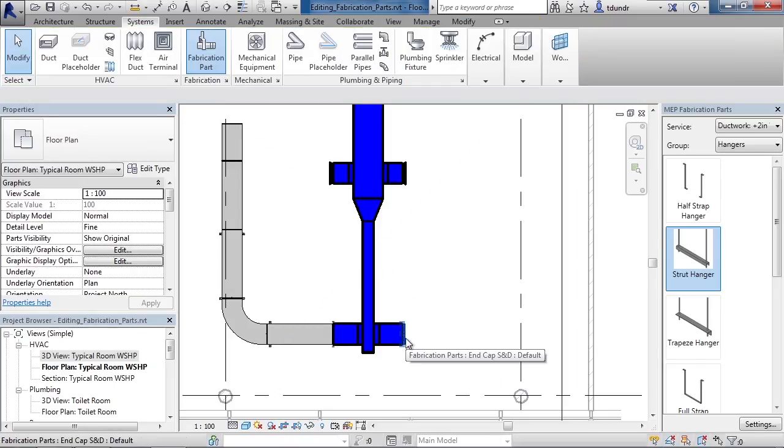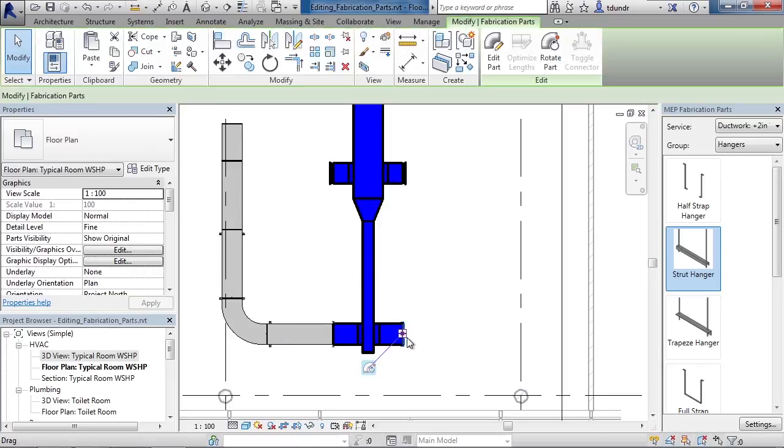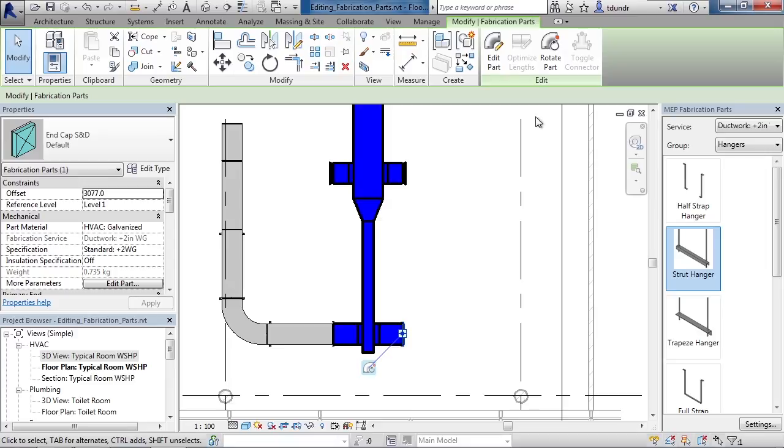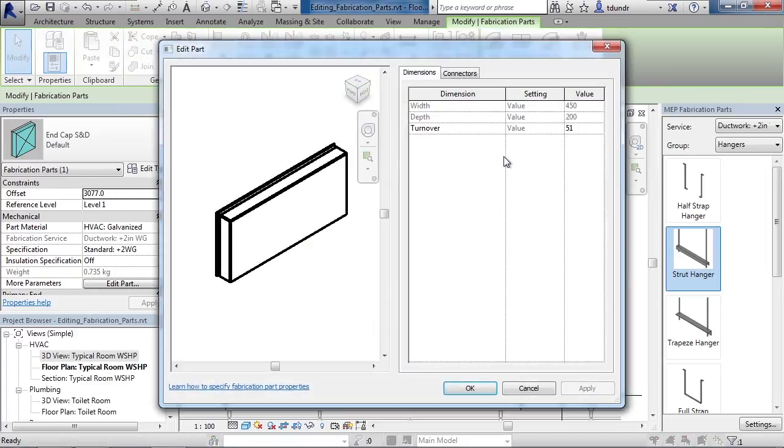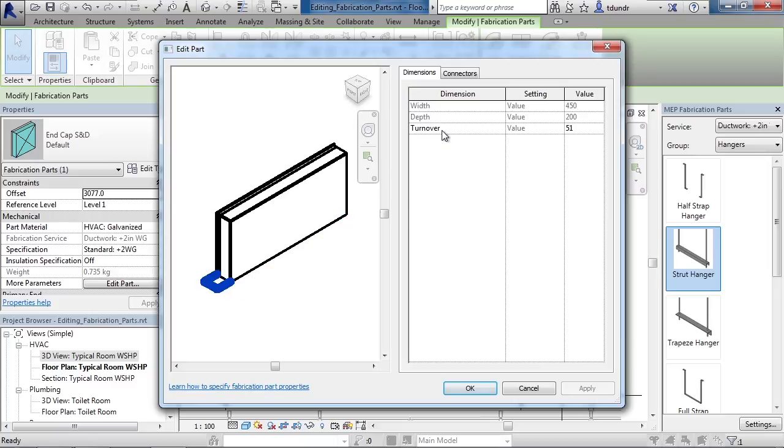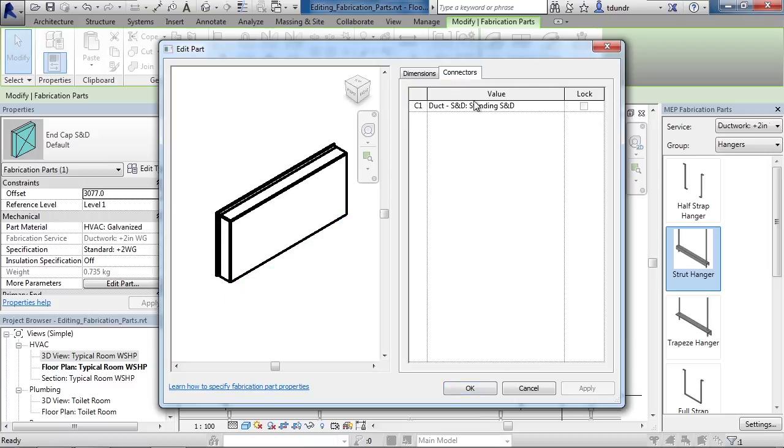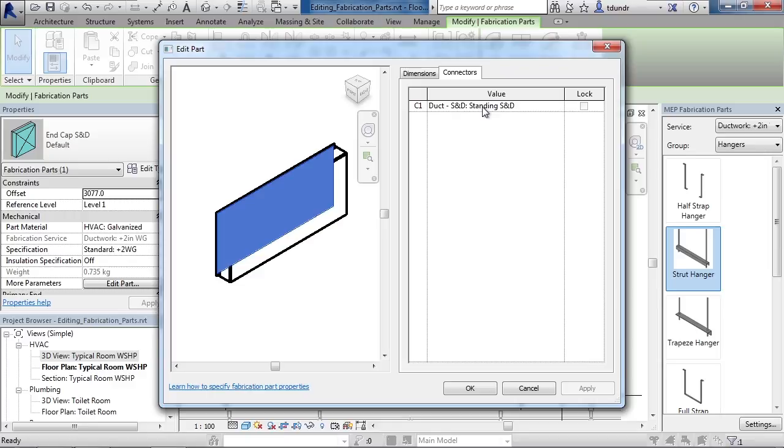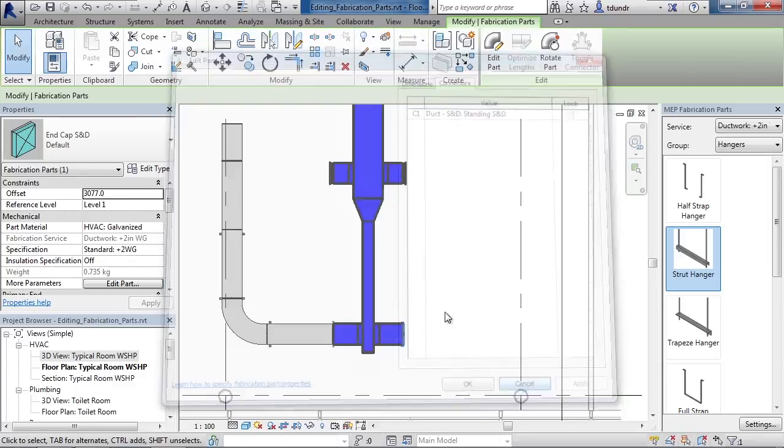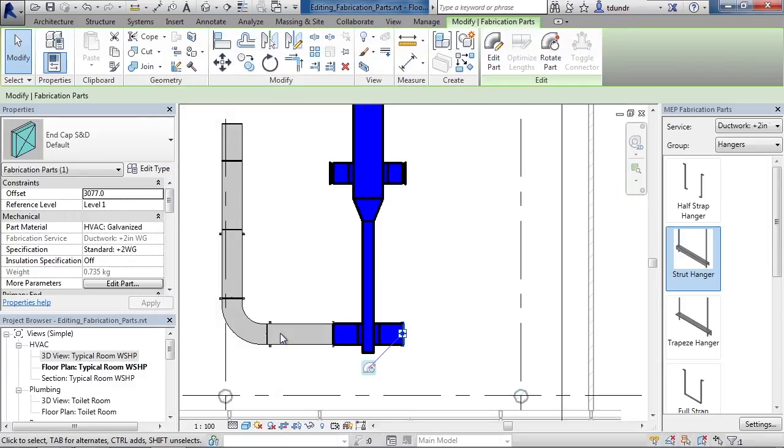The same is true for other parts. If I choose the end cap, I can click Edit Part for it and view its values. Similar dimensions, a little different though, because of the type of part this is. The connector here only has one connector, hence how it's connecting in as an end cap.